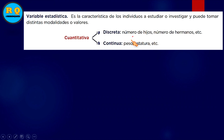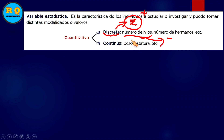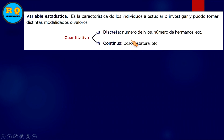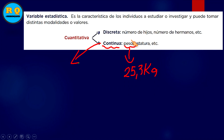Repasemos un poco para reforzar. La cuantitativa discreta estaría hablando de los números enteros positivos, Z. El número de hijos, por ejemplo: una persona puede tener 5 hijos, incluso 13. El número de hermanos, en mi caso somos 7. Hablamos de números exactos. En el caso de la continua, puede ser el peso de una persona: 25,3 kilogramos. Aquí estaríamos hablando de números decimales.